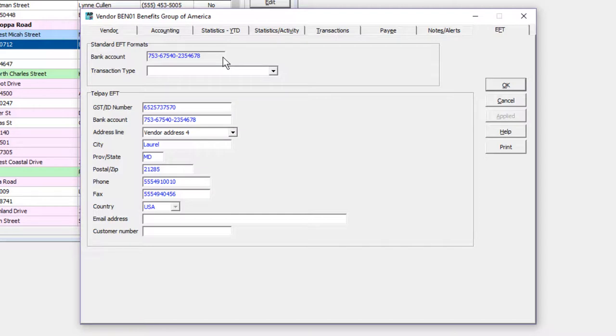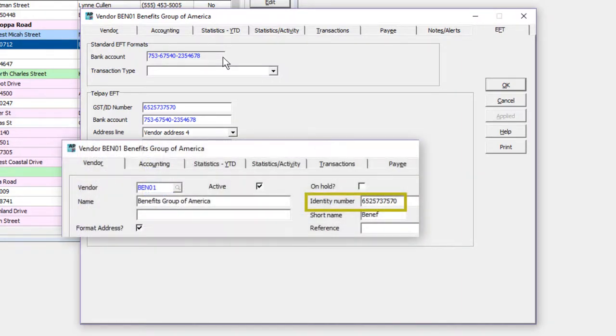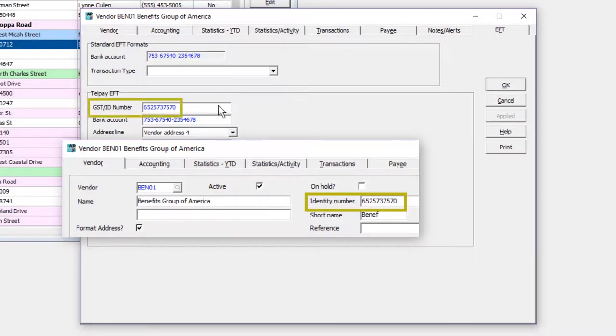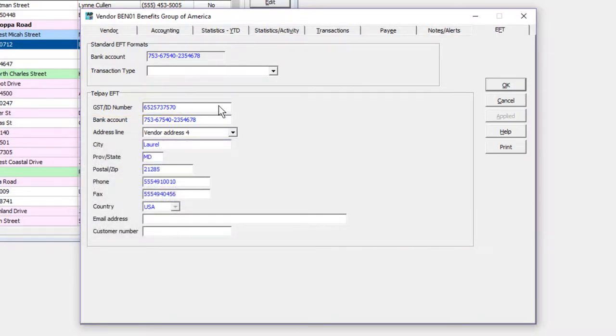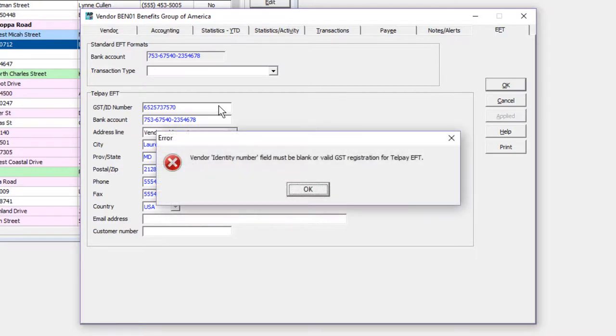For Telpay, the Identity Number field on the Vendor tab is transferred to the EFT tab for the GST registration. Adagio Payables will detect and prevent saving an invalid field value.